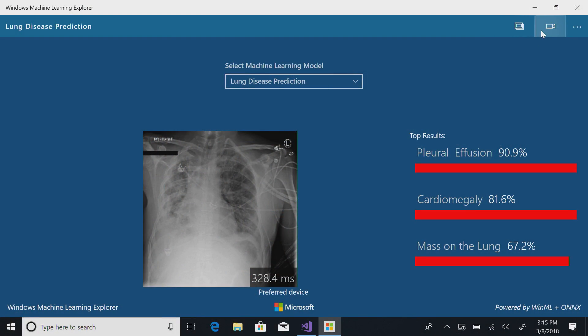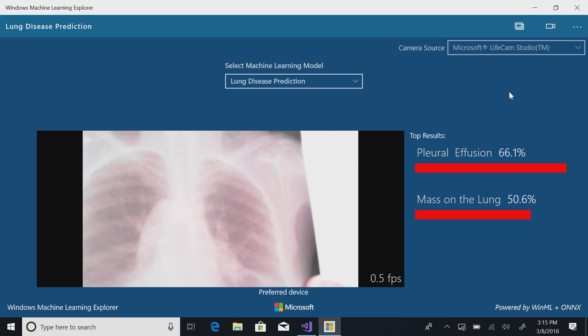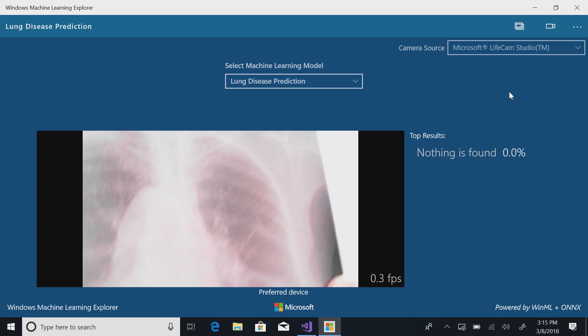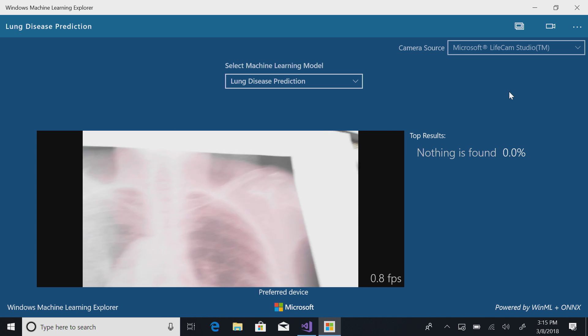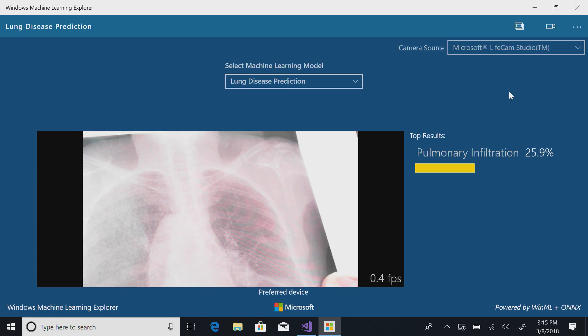What we want to show is the power of Windows ML — we have a model, we can load it, and any model you want you can load into your app and evaluate it. Let me show how we can do this in a real-time setting. We turn on our camera — let's turn the camera so it's not pointing at us — and now you can actually score and evaluate the model on the fly, right here. The operating system is taking care of everything and it's super fast.